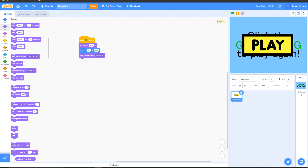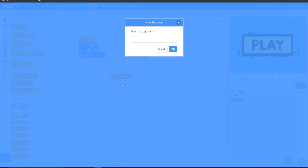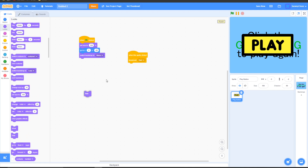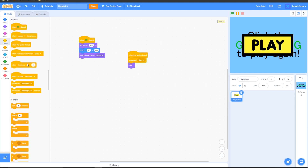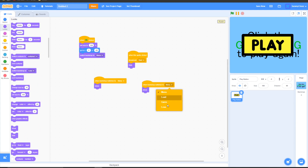Next, go to Events — 'when this sprite clicked', Broadcast — make a new message and call it 'start', drag that onto the when sprite clicked block, then Looks — hide. Then go to Events — 'when backdrop switches to menu', Looks — show. Duplicate this and change it to 'game', Looks — hide.